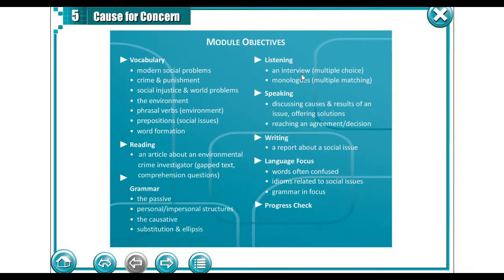In the listening part we are going to listen to an interview and a monologue. Then we are going to discuss causes and results of an issue and offer a solution and reach an agreement or a decision. We are going to write a report about social issues and focus on language like words often confused, idioms related to social issues and grammar focus.